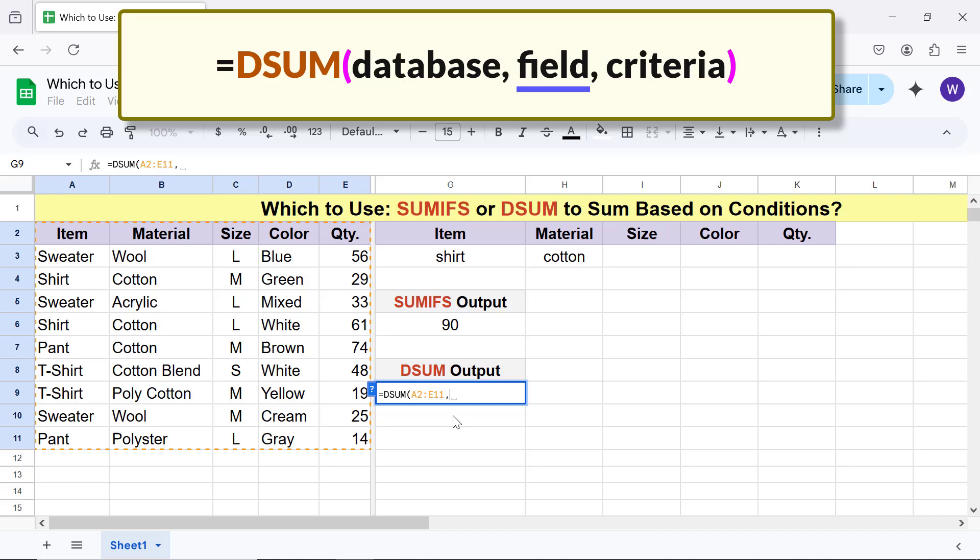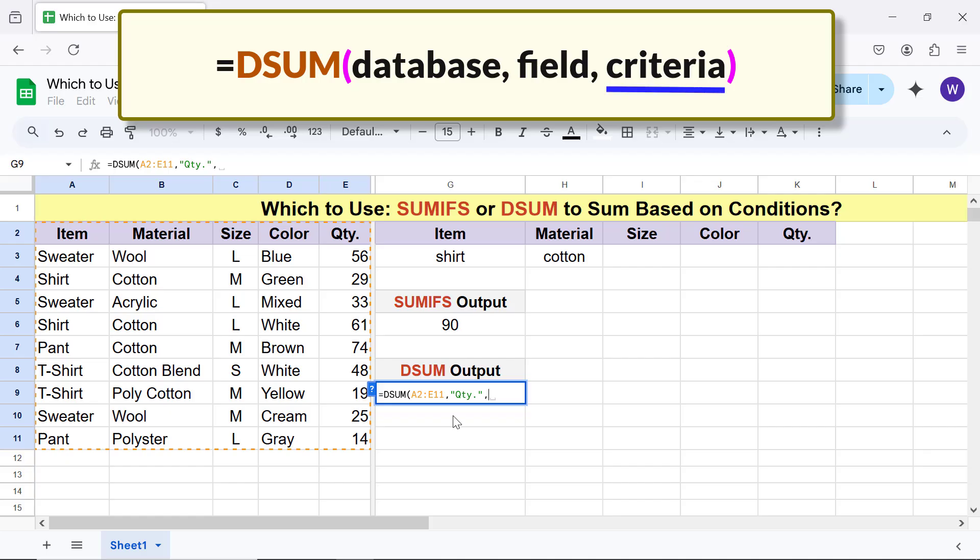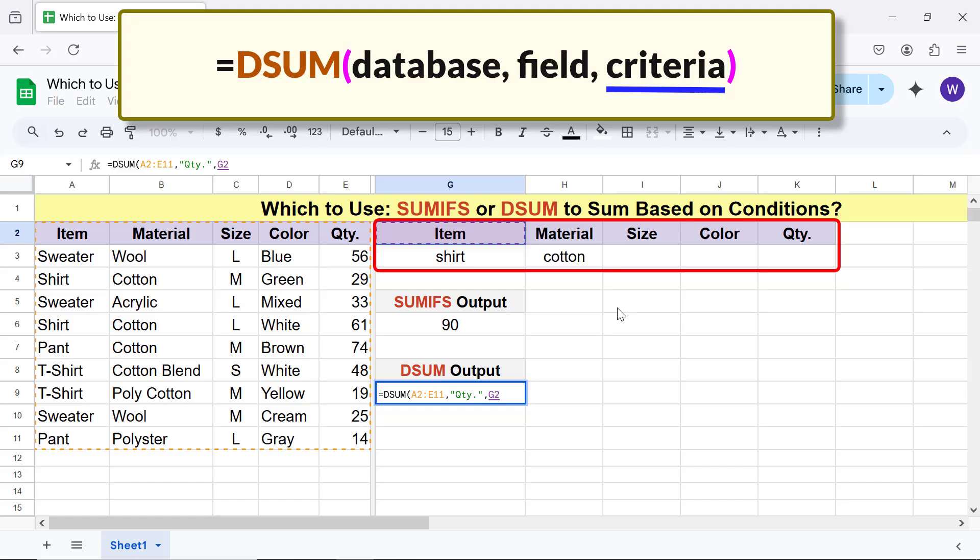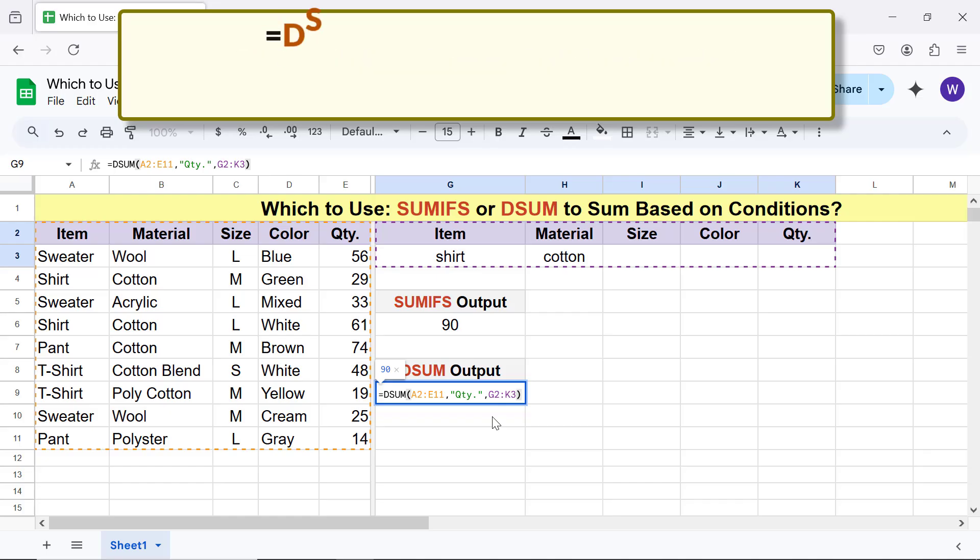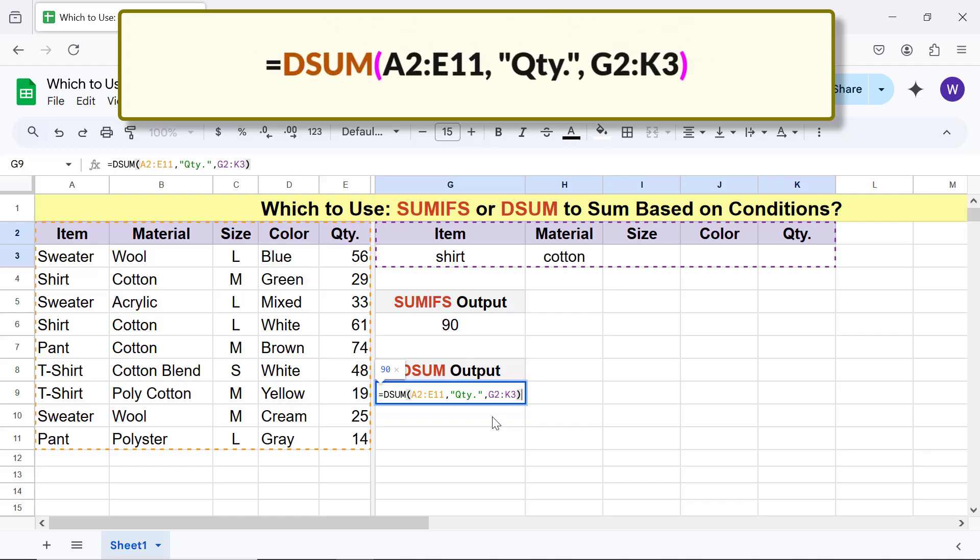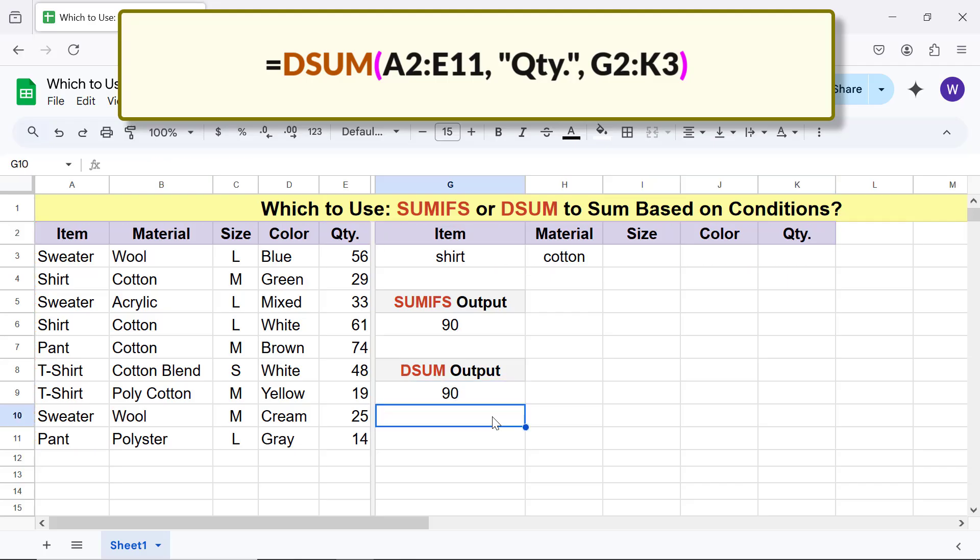For field, type the label of the column, the numbers in which you want to sum, between double quotes. Type comma. For criteria, select this range including the headers. Type the closing parenthesis. The final formula is, press enter. There you go. DSUM has returned the sum, applying the conditions in the criteria range.